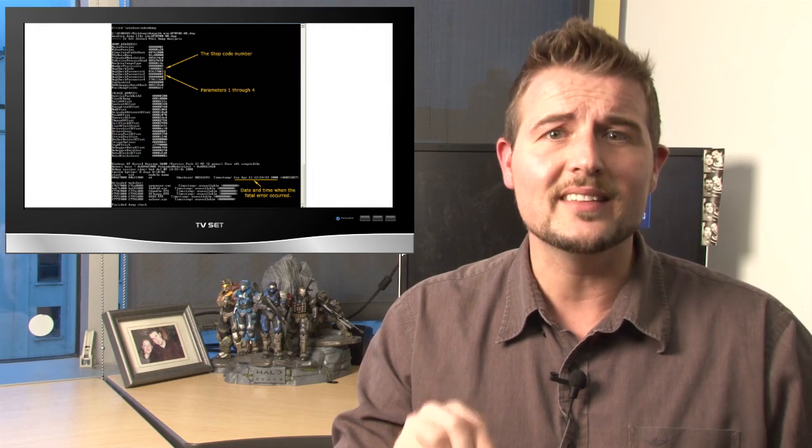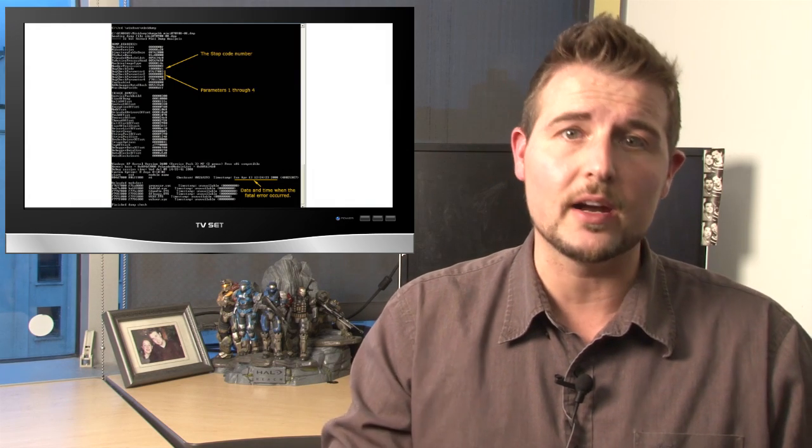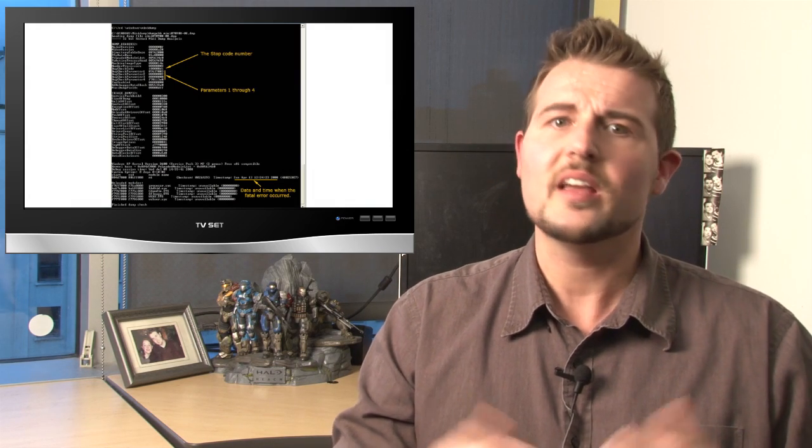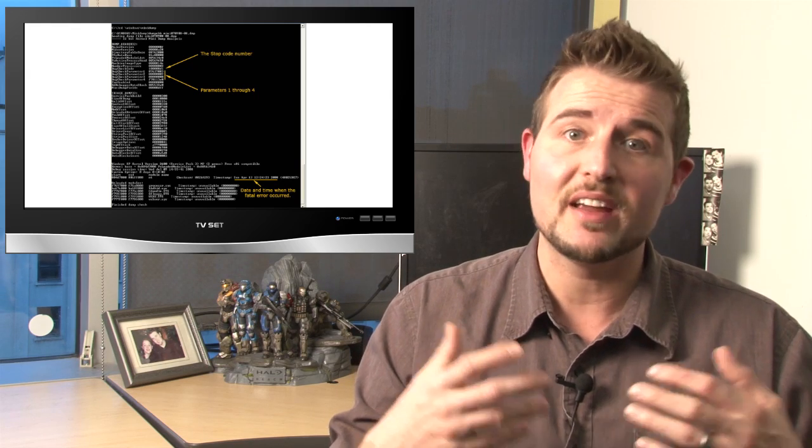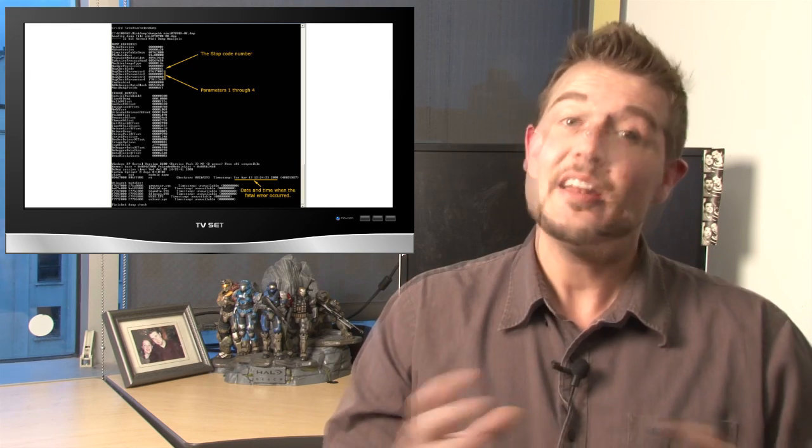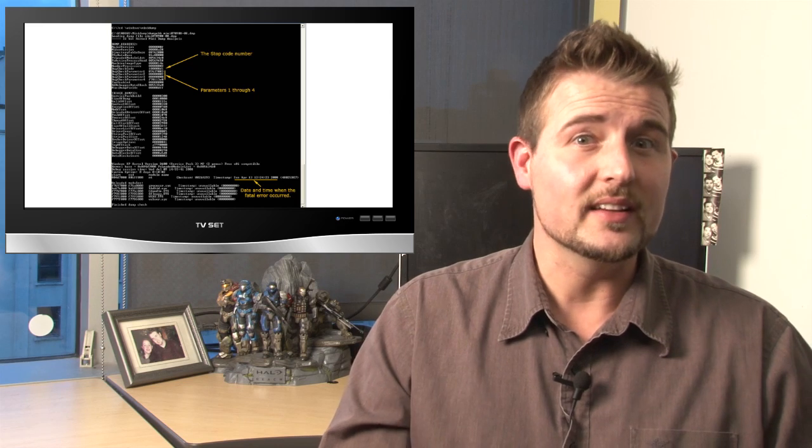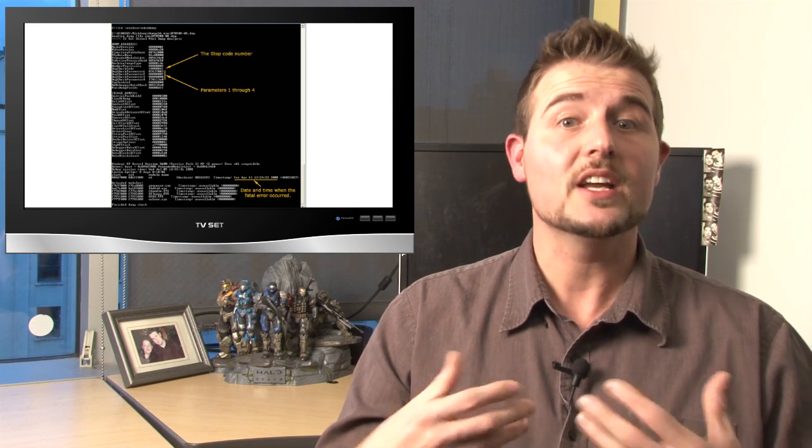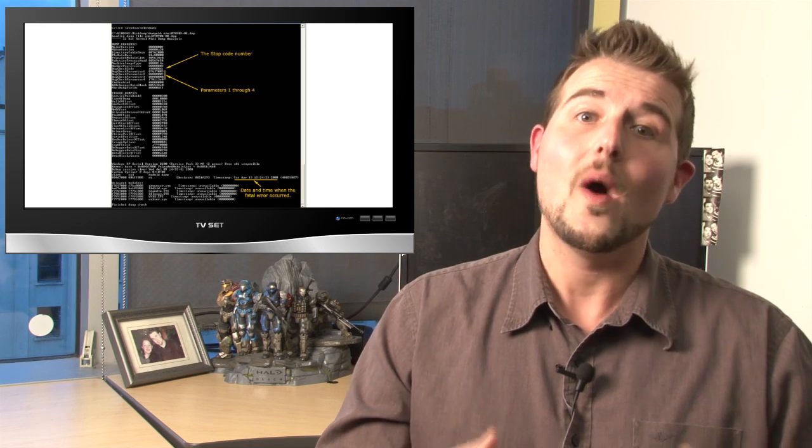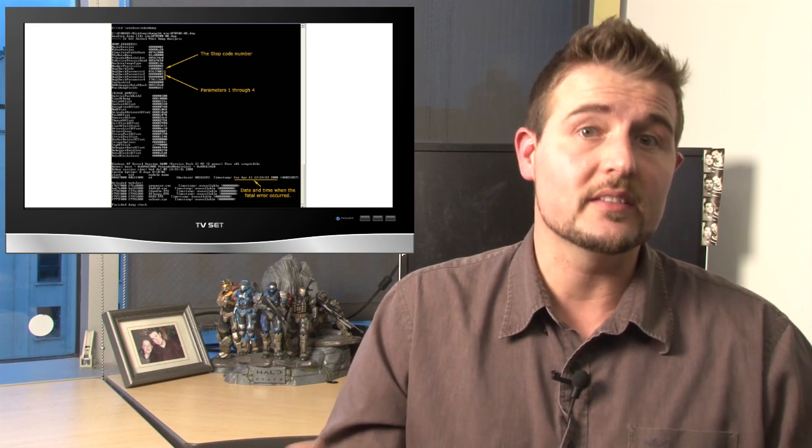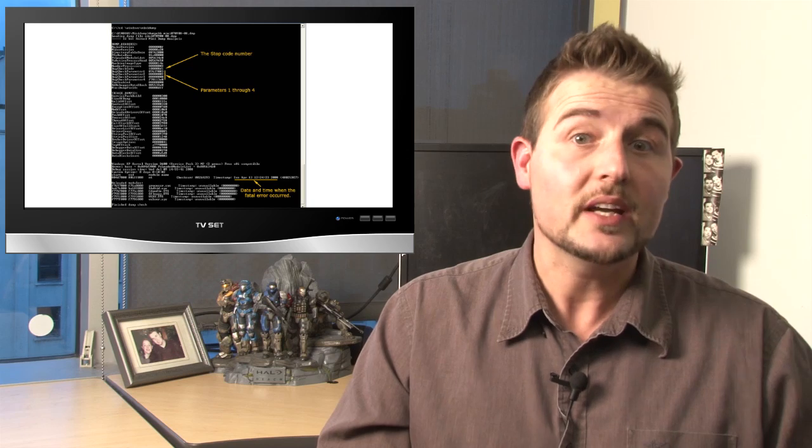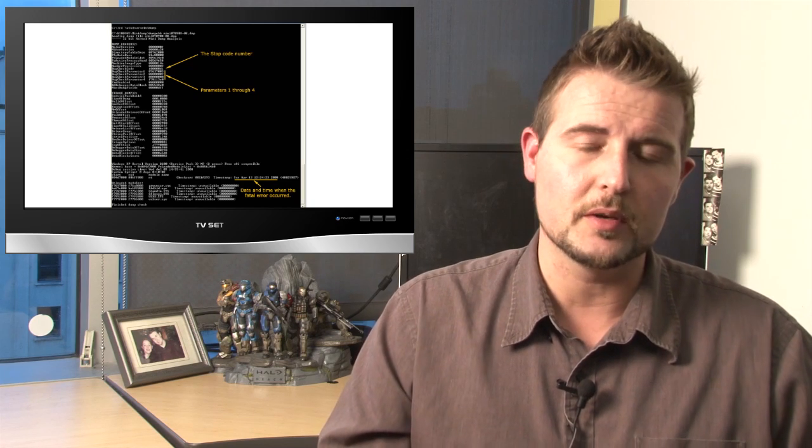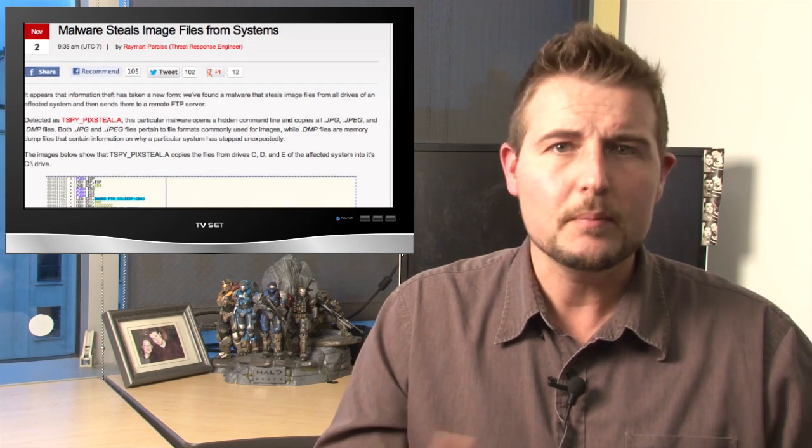On top of that, in another interesting note, it also looks for .dmp files, or dump files. These are the technical files that programs create when they have a crash or a core dump. And if you're a security researcher, you know that these dump files can provide interesting clues towards why programs crash, which lead to vulnerabilities in those applications. So I suspect they're looking for vulnerabilities on their victim computers.